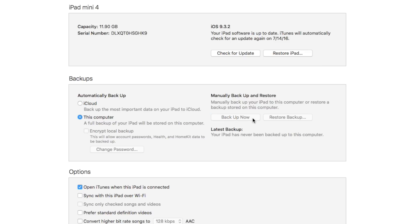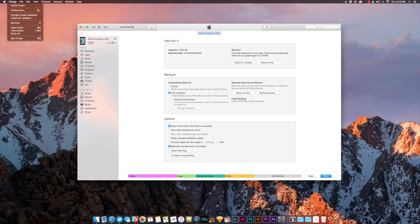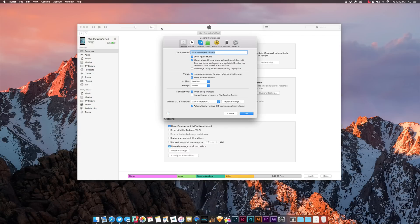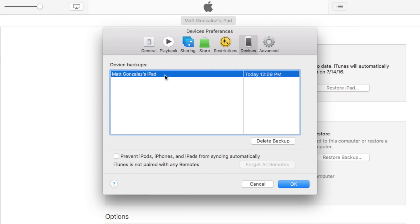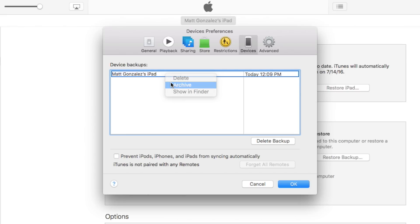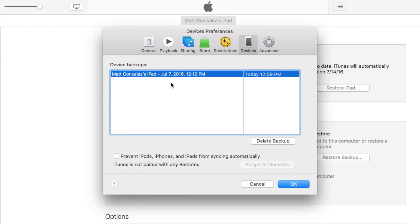Once it's done backing up, go to Preferences in iTunes, and then click on the Devices tab. Look for your backup, and then while holding Option on the keyboard, click on the Backup, then select Archive.